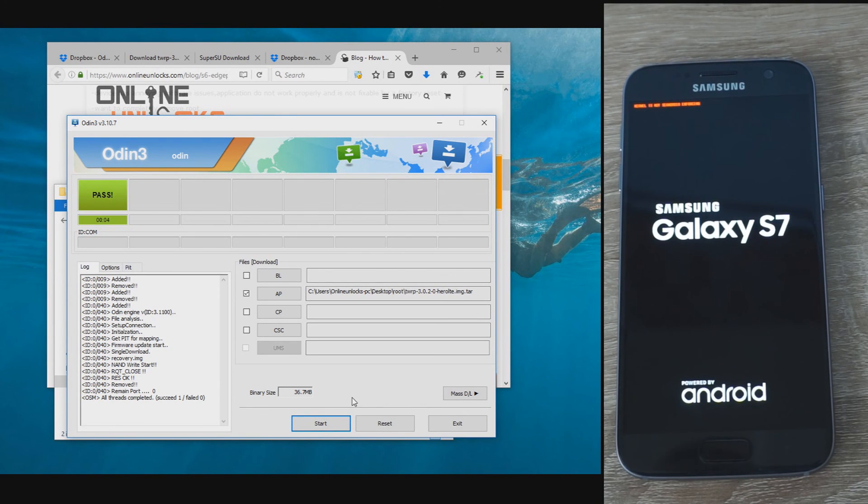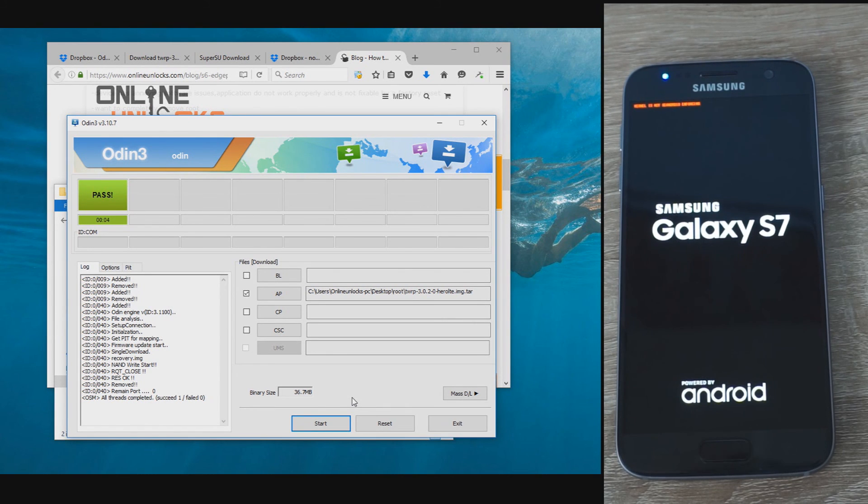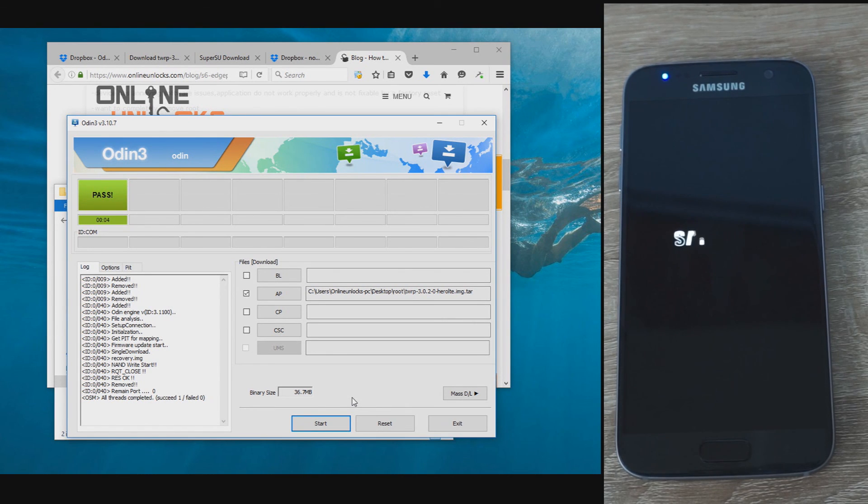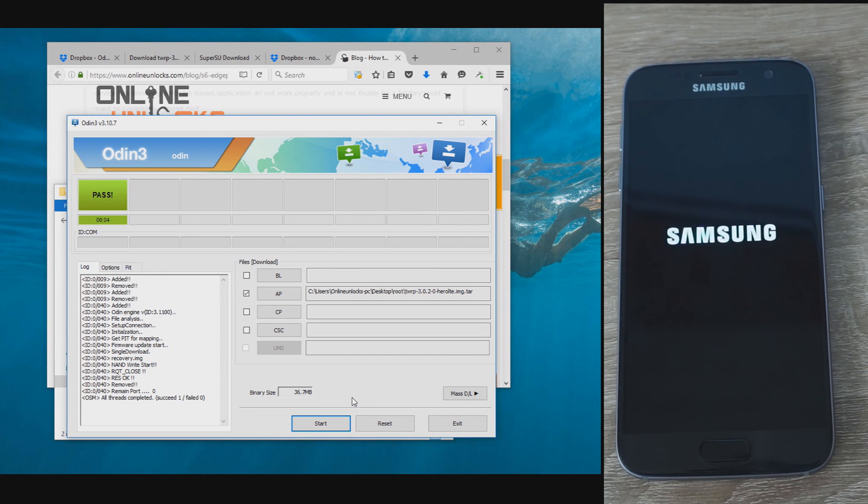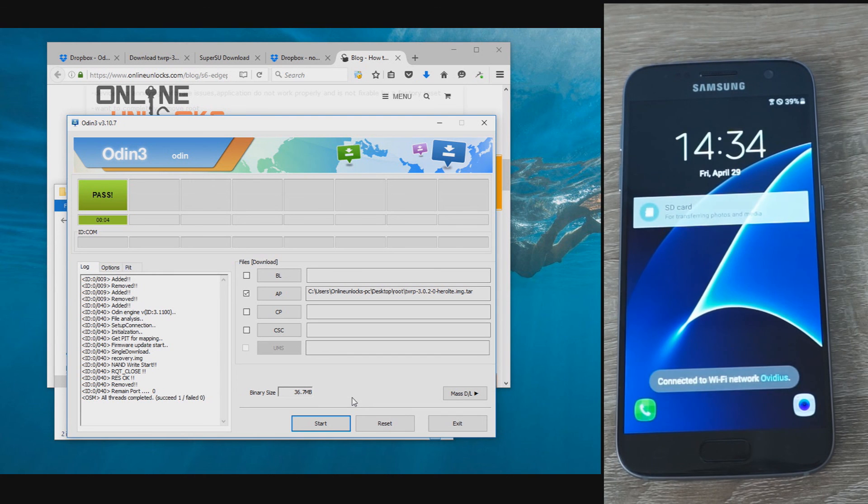But at the end it will start normally and you will have the SuperSU app on your device. As you see, I have opened it and it works okay. That is a very good confirmation that the root was successful. I have tested the phone after performing this root method and I can confirm it works okay without any error caused by DMVerity.